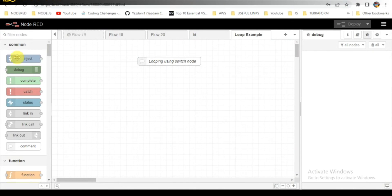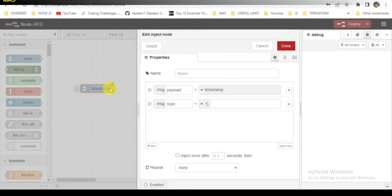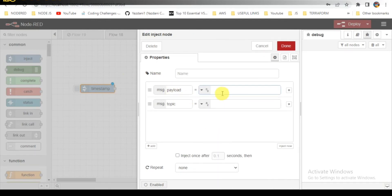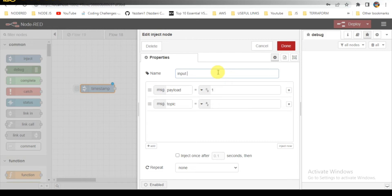We are in the Node-RED screen now, so let's start the flow. First of all, I am taking the inject node. I will be providing the inputs here with a number, so that will be one. This will be my input.